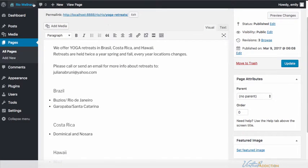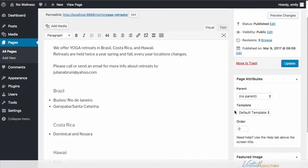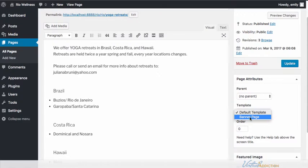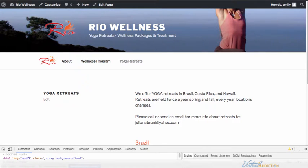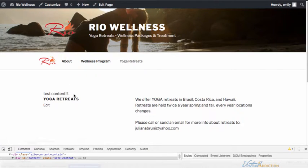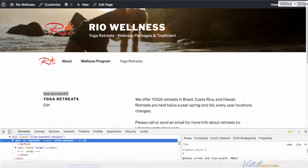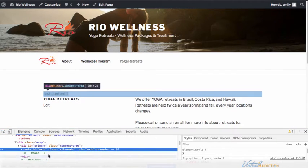If we go into the admin portion of WordPress and refresh my page, you can now see that I have a new section called 'Template' that appears within the page attributes section. By default all of your pages are going to be using the default template, but now I can use the pull-down menu and lo and behold, I have a new option for 'Banner Page'. So if I select banner page and click update, and then go into the front end and refresh, you can see the test content I placed on the page.